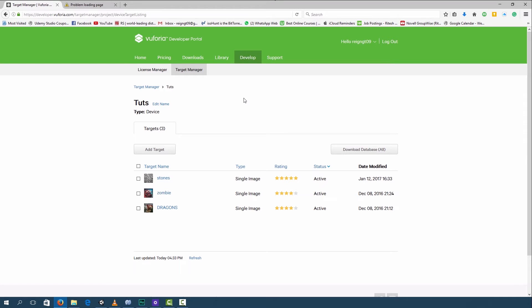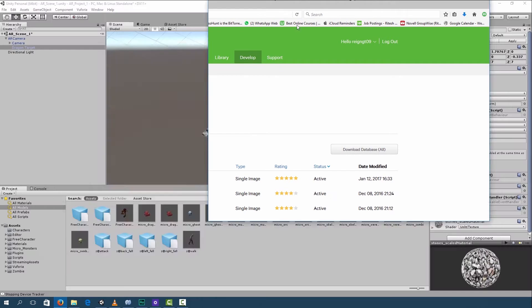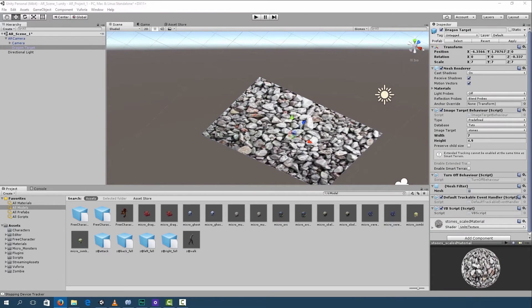In order to do that, go to Vuforia, develop, target manager, and you can add a target as we've done before. If you're not sure how to do it, you can check out my previous videos. So over here, I added my stones database and I downloaded the database and imported it into Unity.